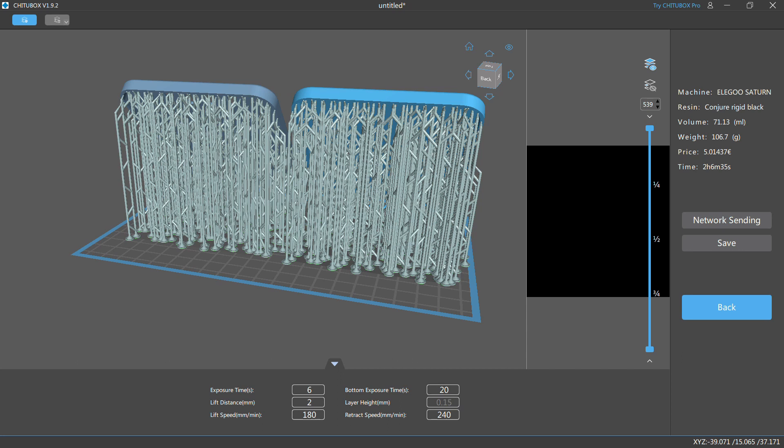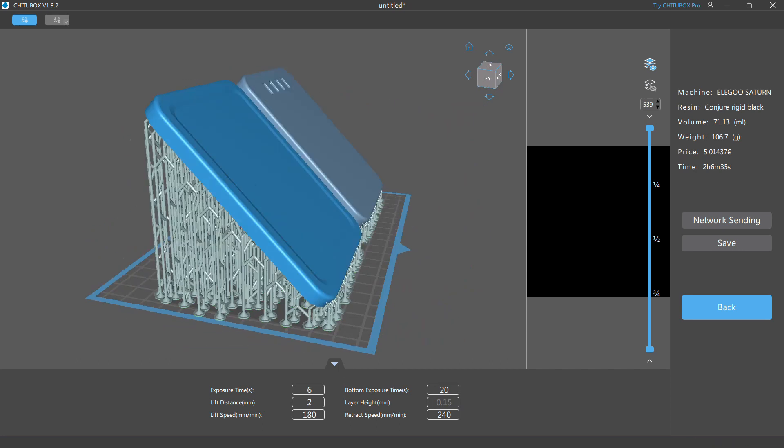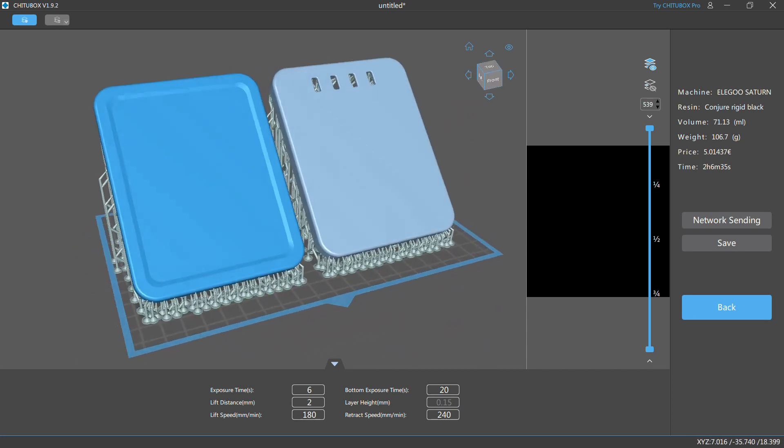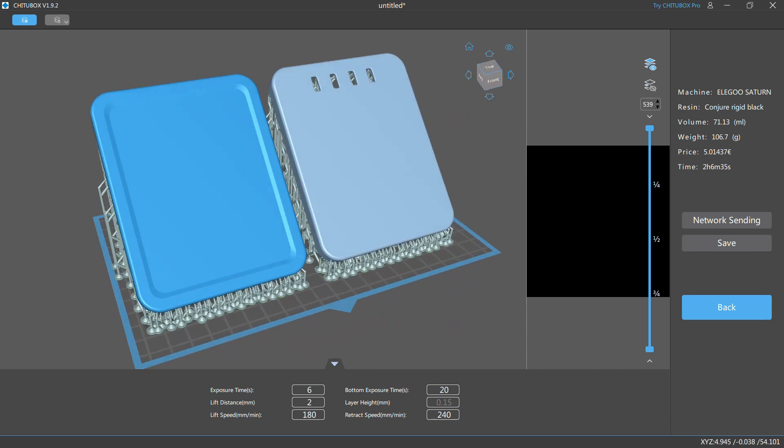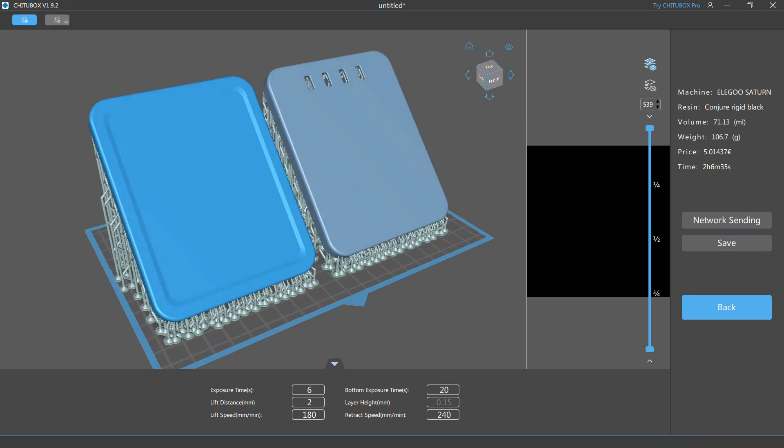If, for example, I want to produce 100 cases, that would mean to waste a total of 6 kilos resin.